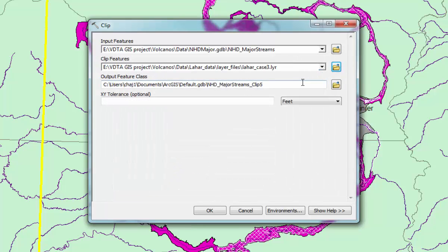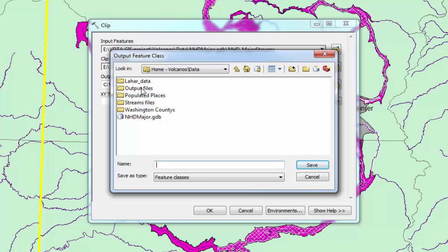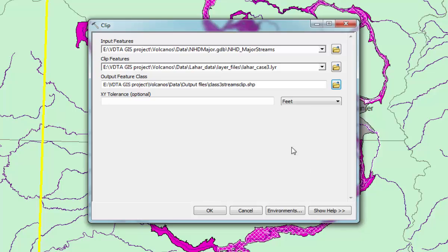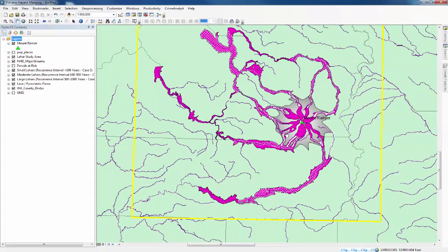Then the Output feature class is basically where you name the feature we're creating. There's already a file called Output Files within the data, so just open that one, and you can put Class 3 Streams Clip. Press Save. Then you don't need to change anything else, so just press OK and wait for that to finish.